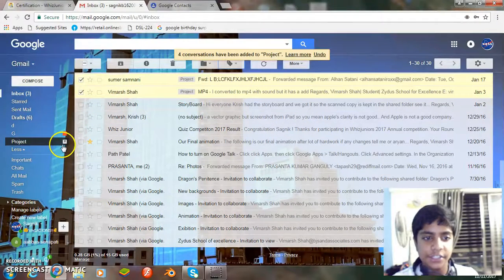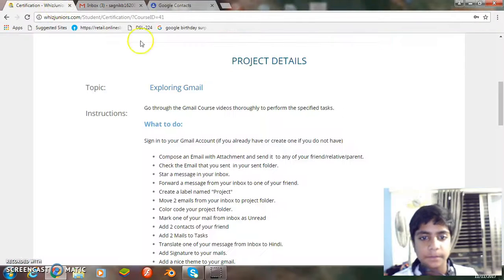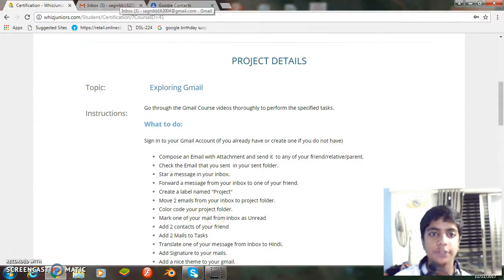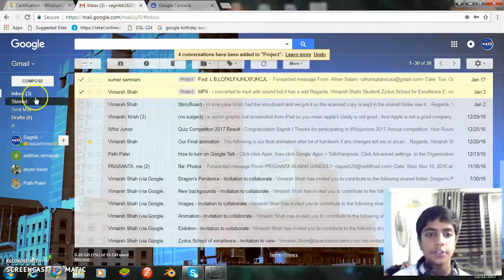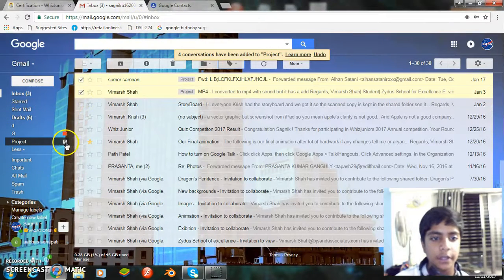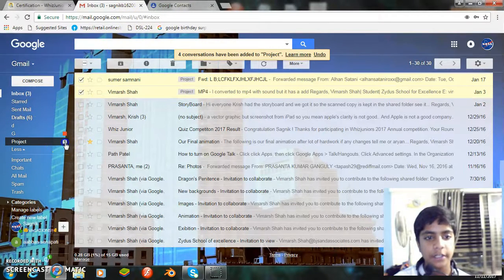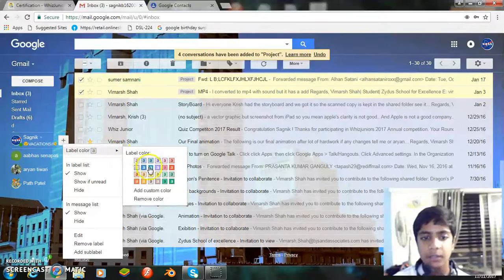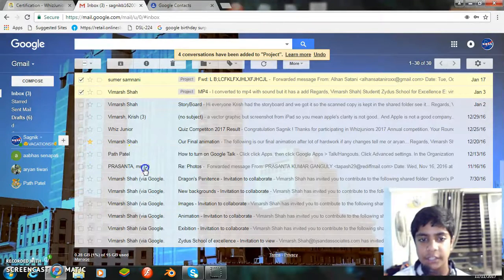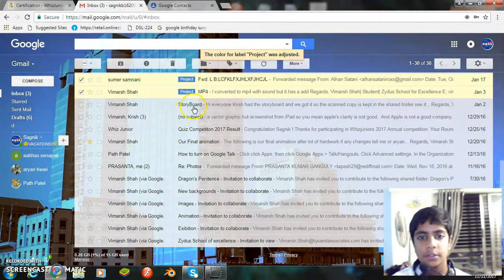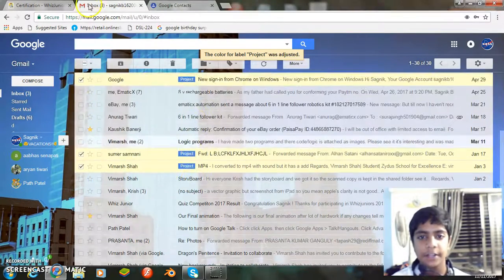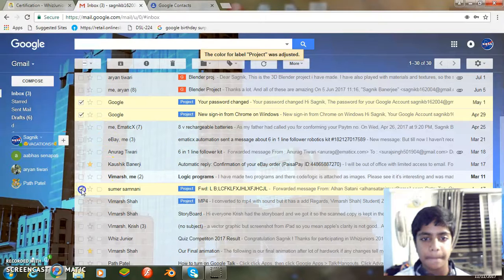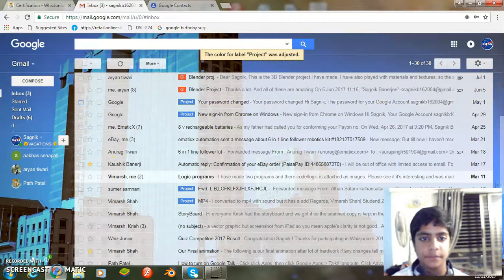Now our next task is color code your project folder. So let me color code my project folder. I just go to here, click this button, then label color and then select this color. The color code has been added. It's done.